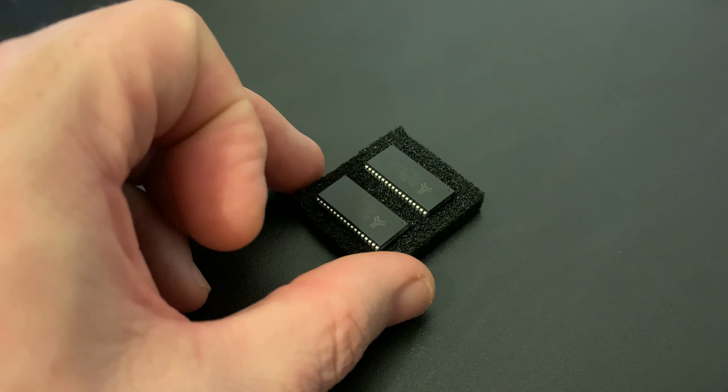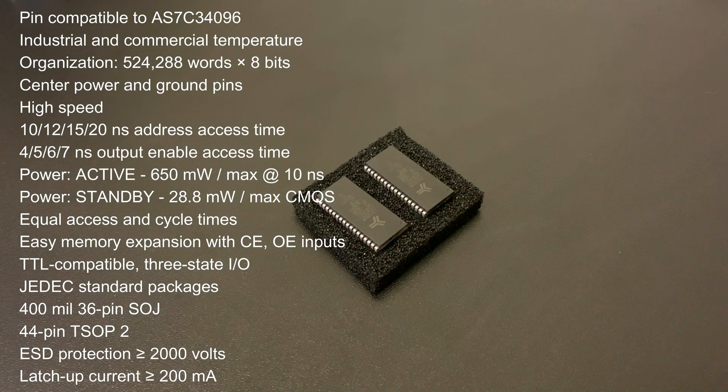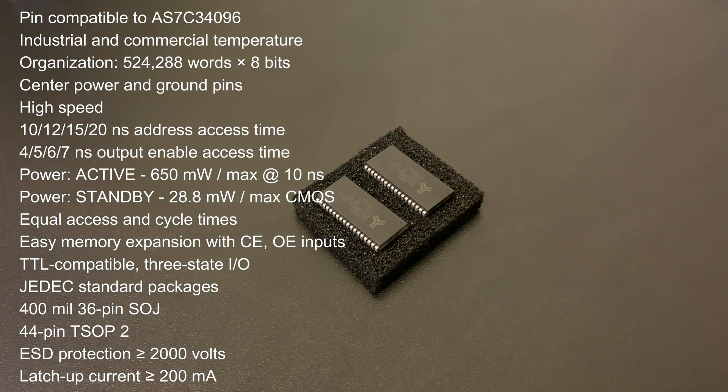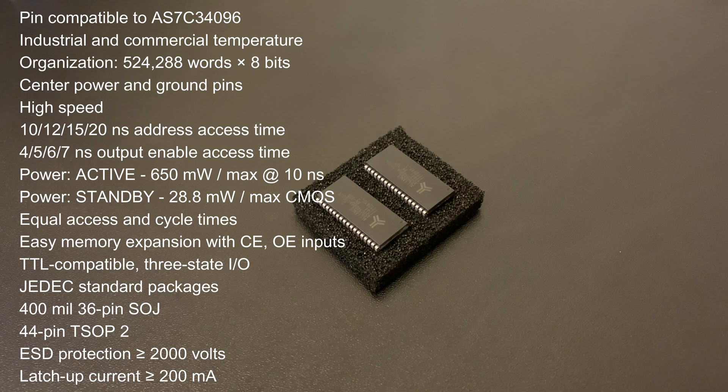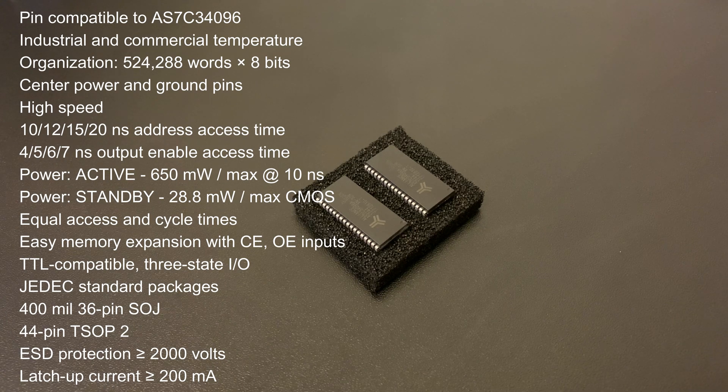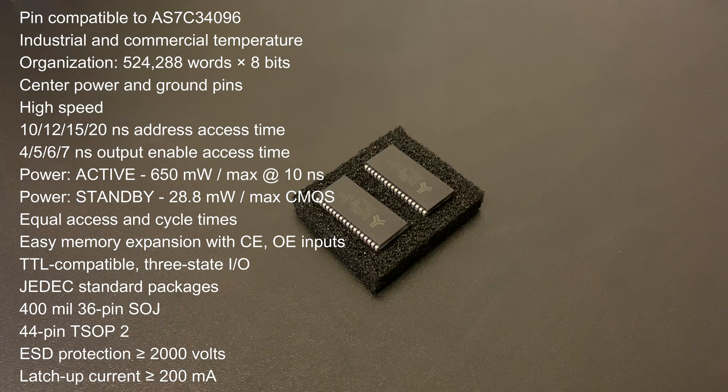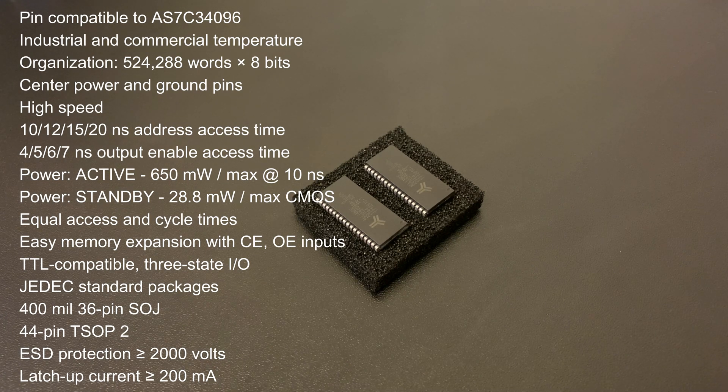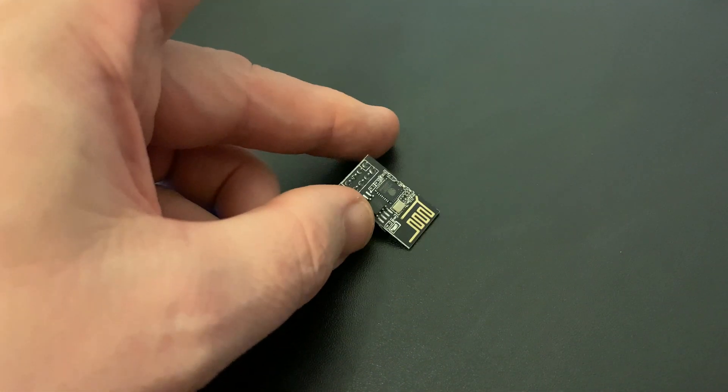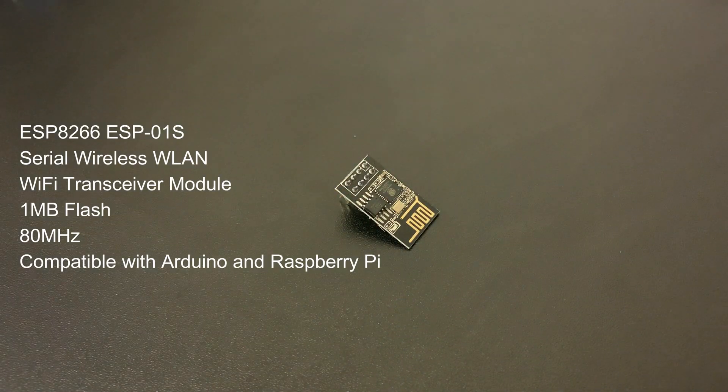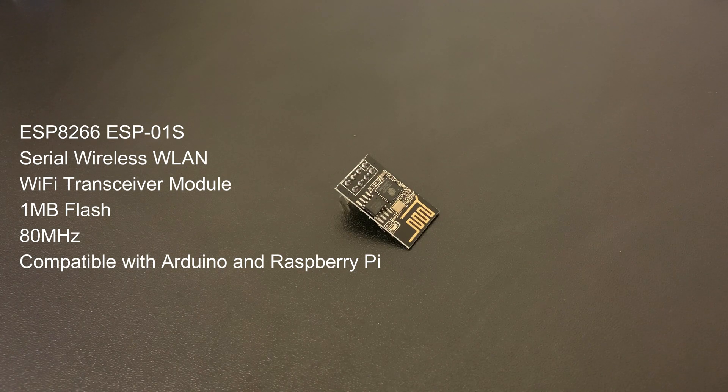The memory chips we're using are 1x512K AS7C34096 pin compatible units. These are about £15 off eBay for two, and they're a simple push fit.